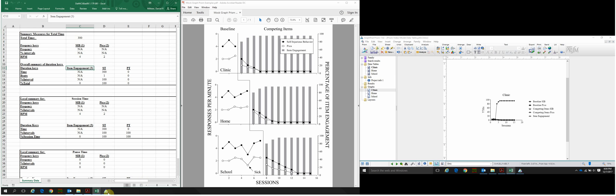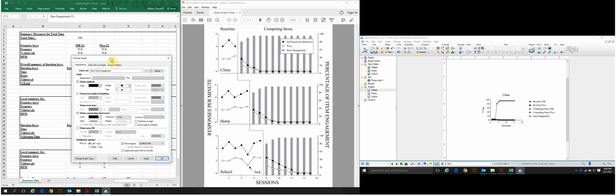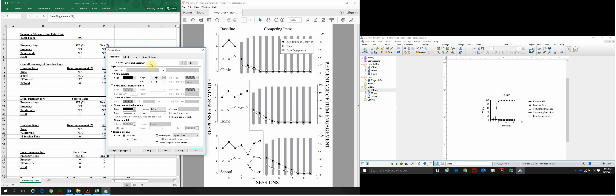The reason we want to know this is to figure out where to plot our data — on the primary y-axis or the secondary y-axis. Going back to PRISM in the Format Graph tab, we'll click this drop-down menu for Dataset and go to our first SIB, or Self-Injurious Behavior, data path — Baseline SIB. We want to make sure the symbols are correct: black circles with lines sourced to the left y-axis.